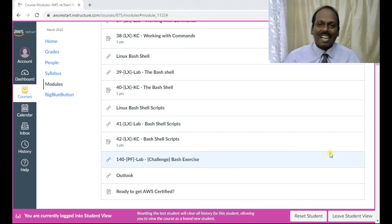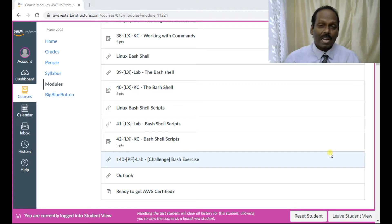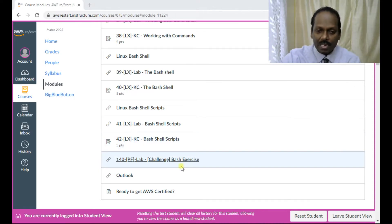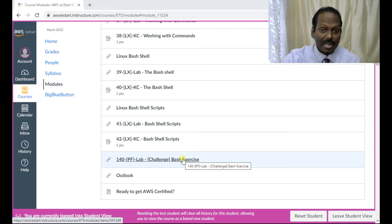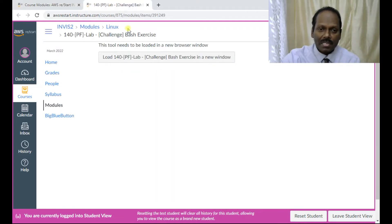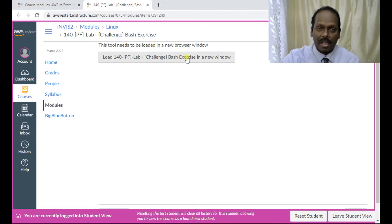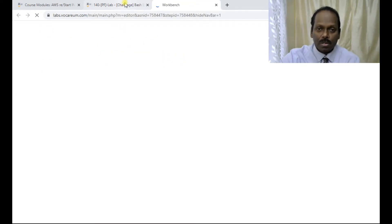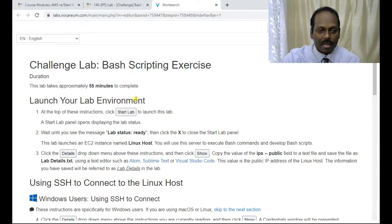Hello, in this challenge lab exercise of the Start in AWS program, I wish to demonstrate Linux lab 140PF, which is the challenge lab on bash exercise. I'll quickly open the lab contents and start working on how to work on this bash exercise. Just click and start the lab.